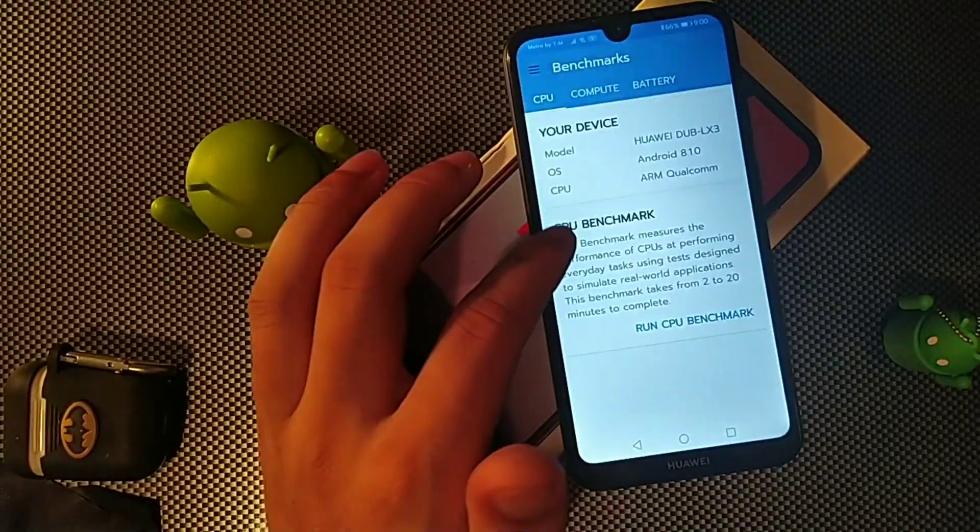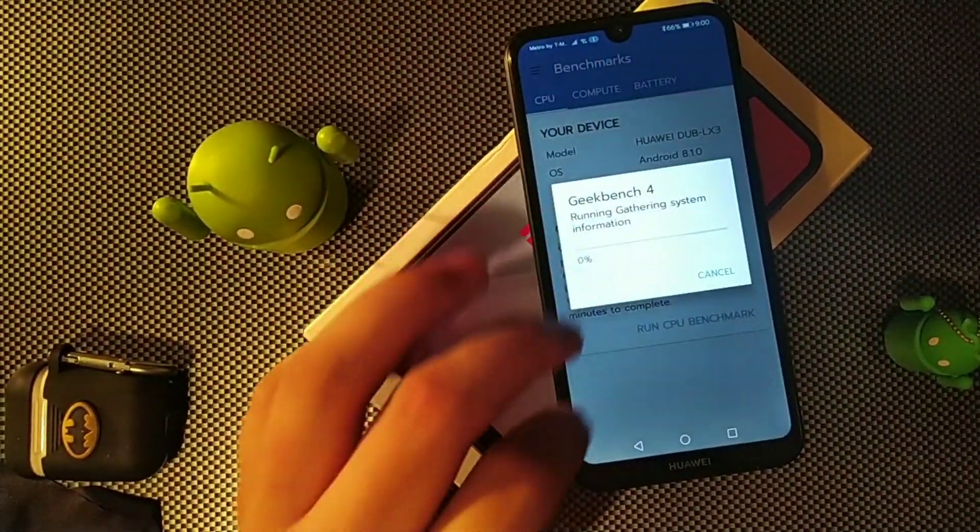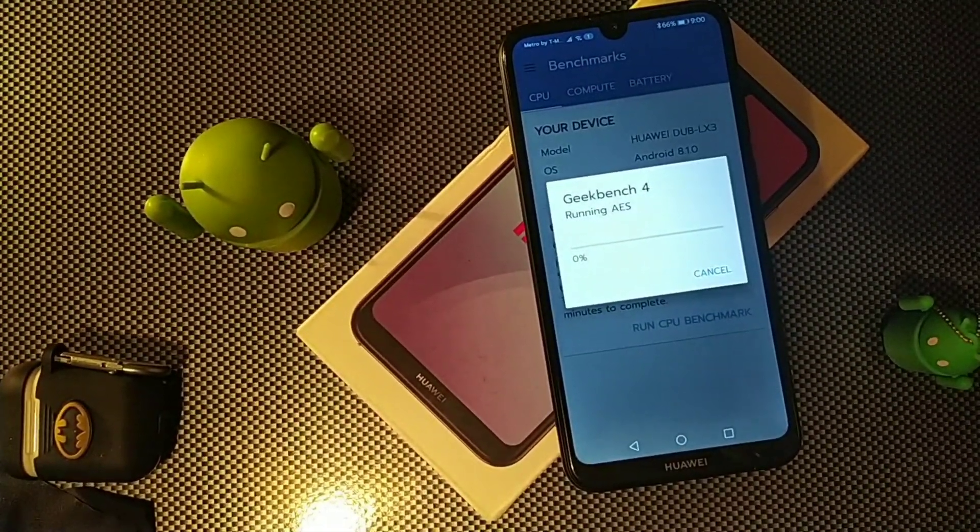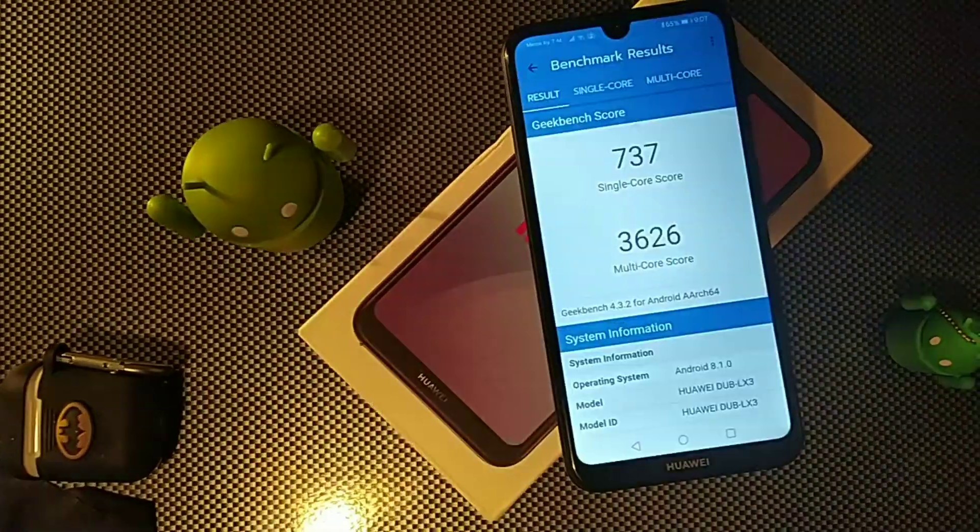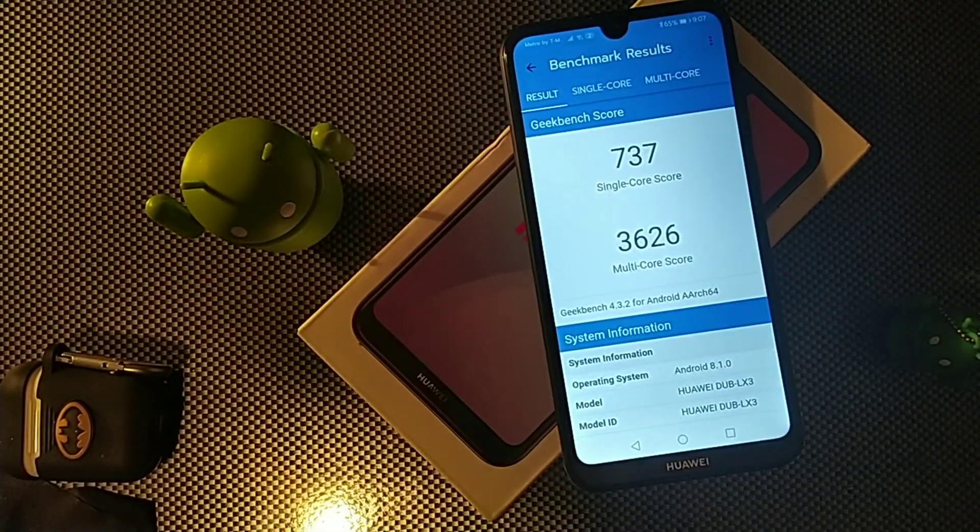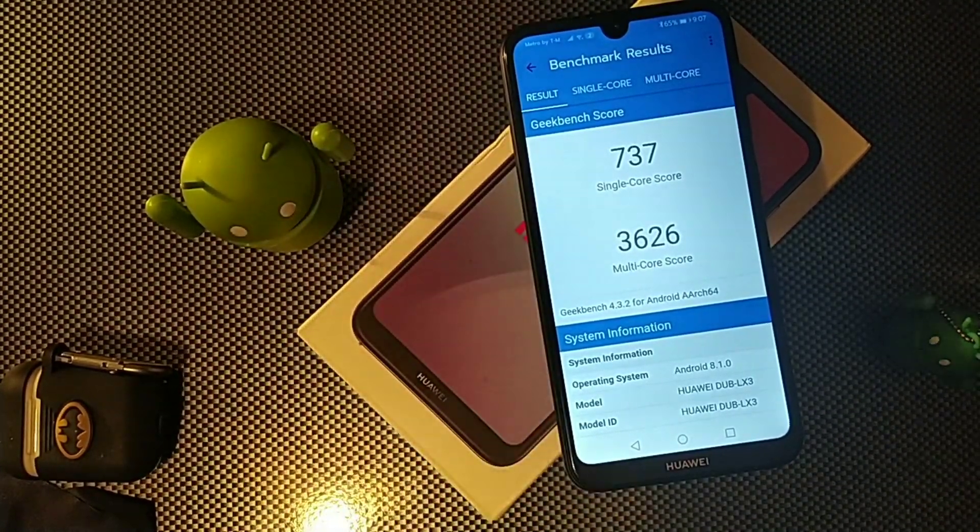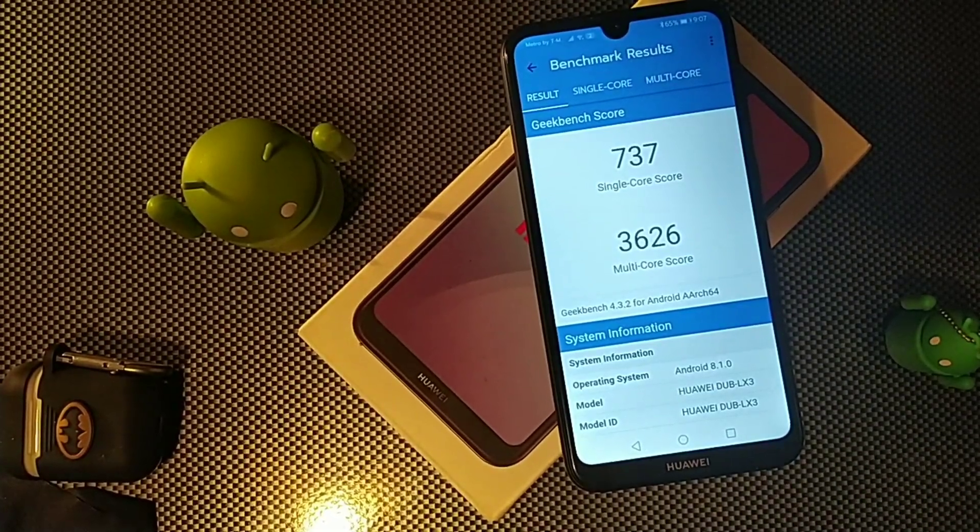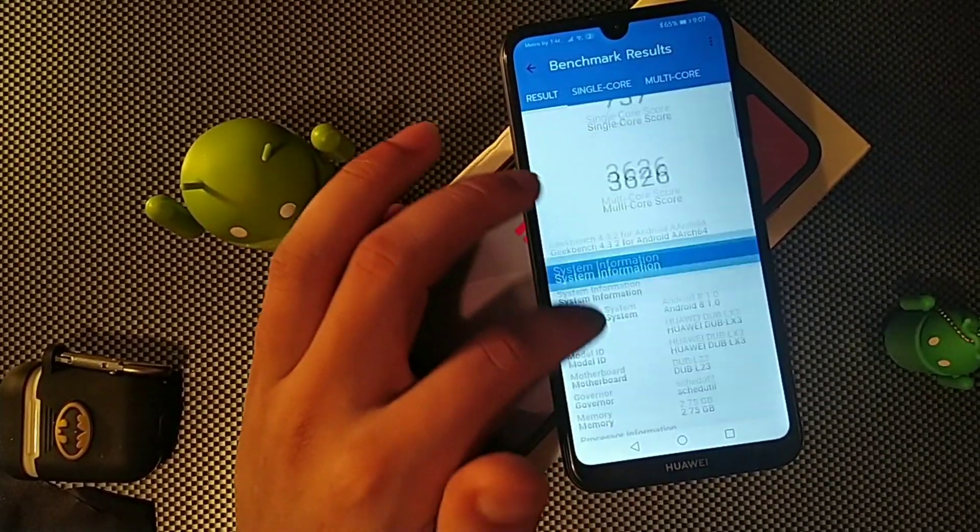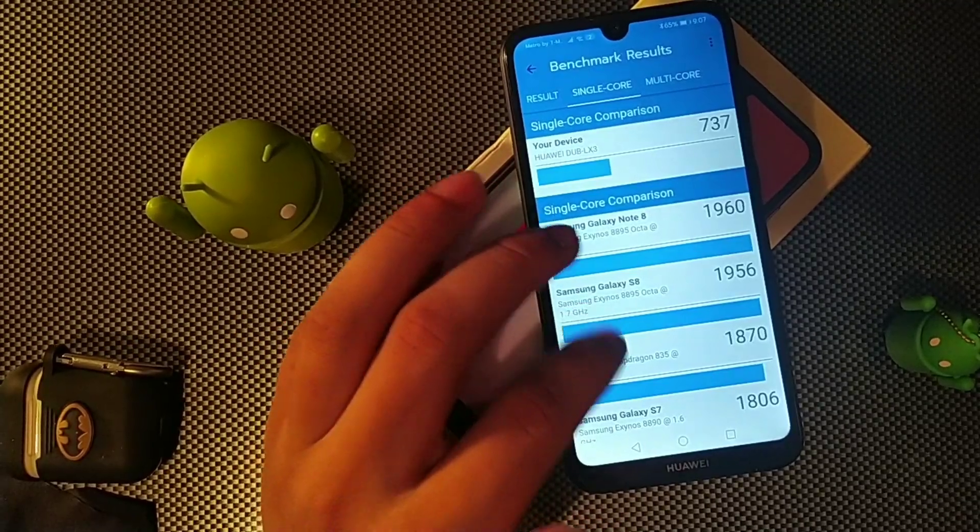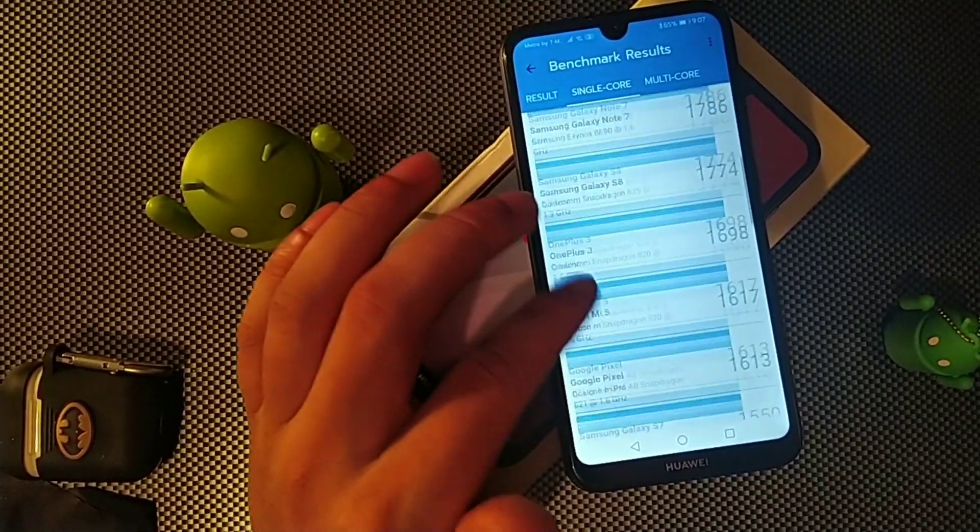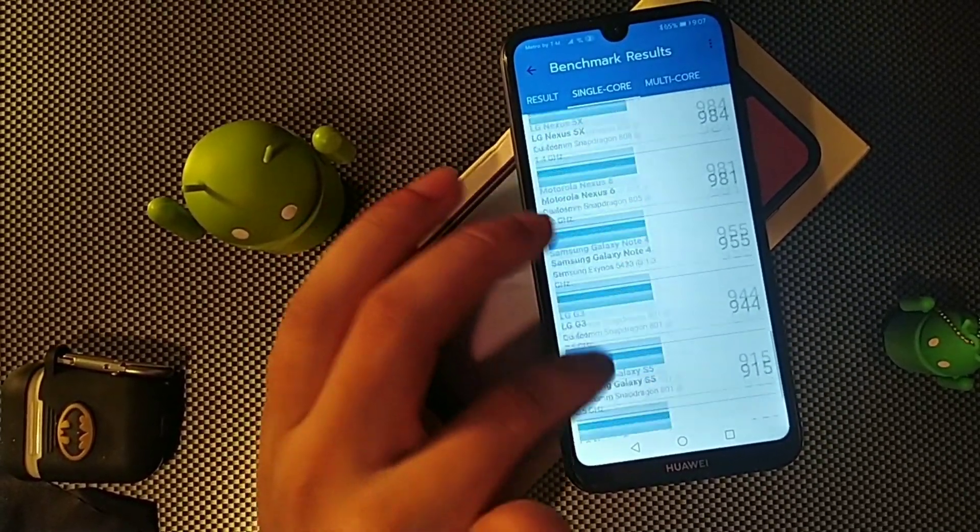All right, for some reason, you're gonna see right here we're gonna go ahead and run a new benchmark test after the update. I noticed that the score went down by like 20 points on the multi-score and by like five on the single score, so it's kind of weird.